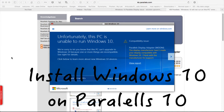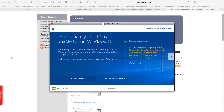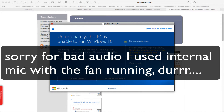Greetings all. Just another little helpful video. Mostly this is for me because I have to do this on a few more machines, but if it helps anybody then that's good news.